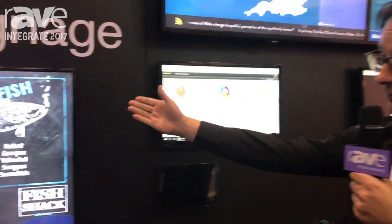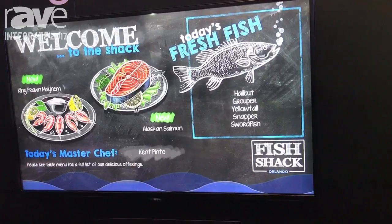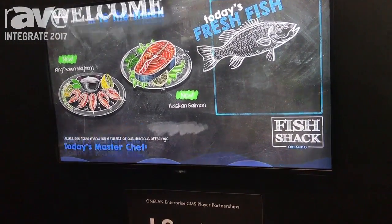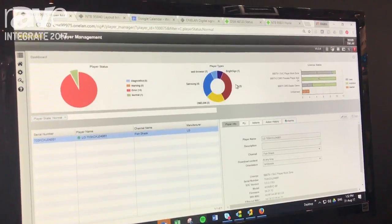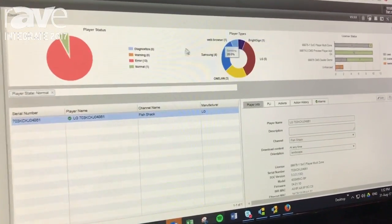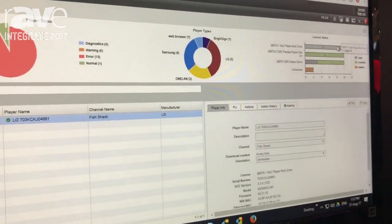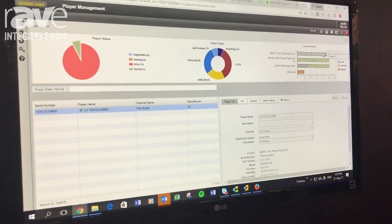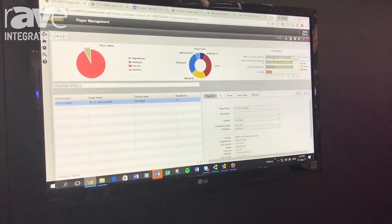Here for example we're showing some content — a menu board running on the LG WebOS screen. That WebOS screen has got a system on chip built inside it; there's no external player to it. That reports back into our central content management system, and in the management system we can see all the different players of different types and their license status. They might have a permanent lifetime license, or they might have a one-year, three-year, or five-year license in the CMS.